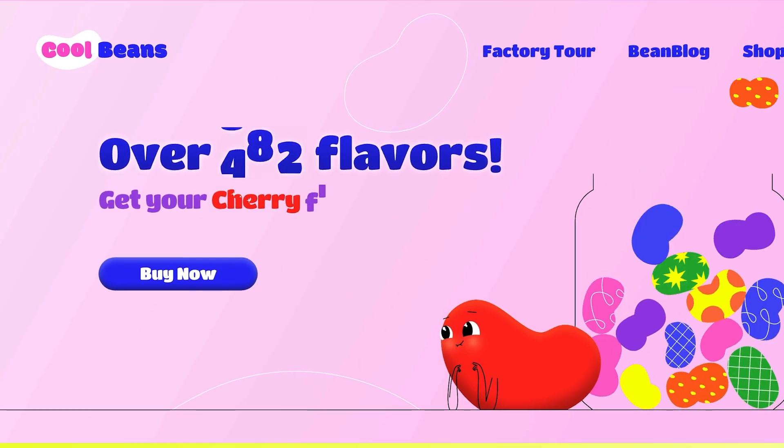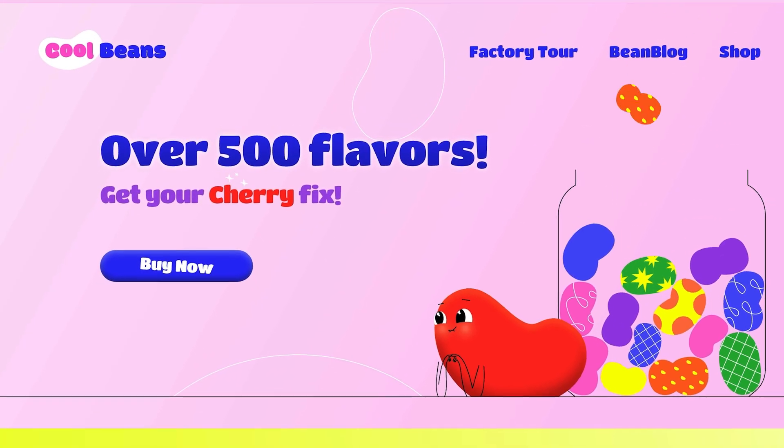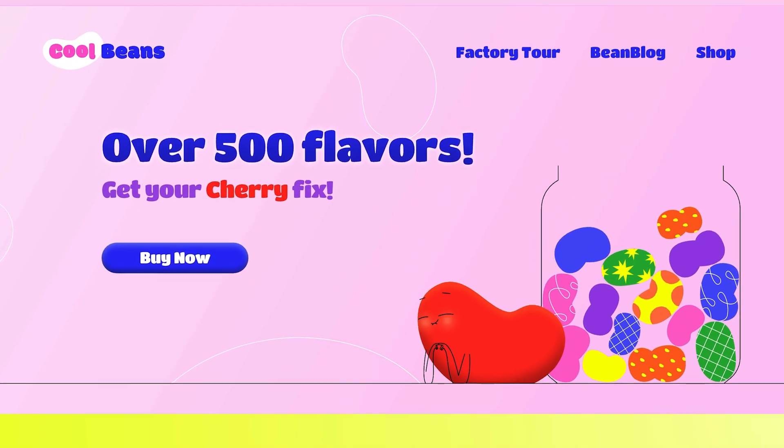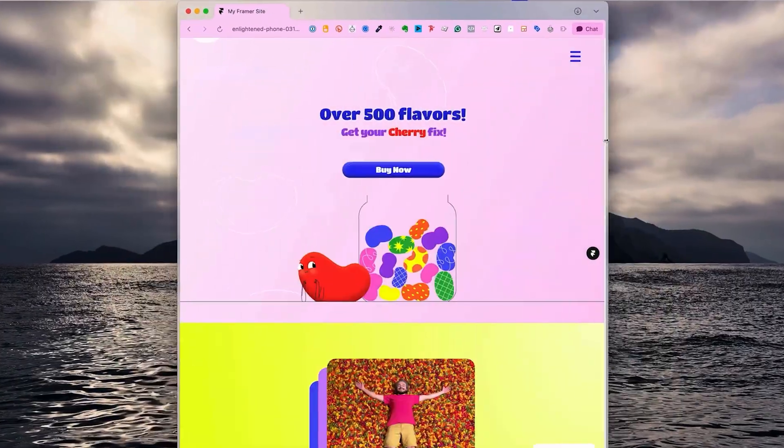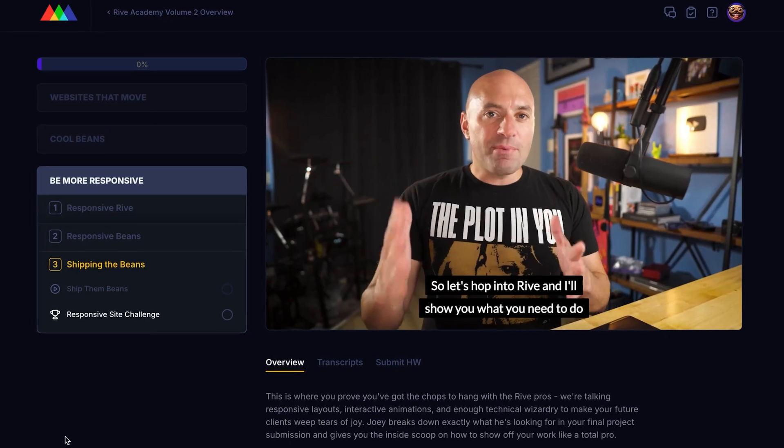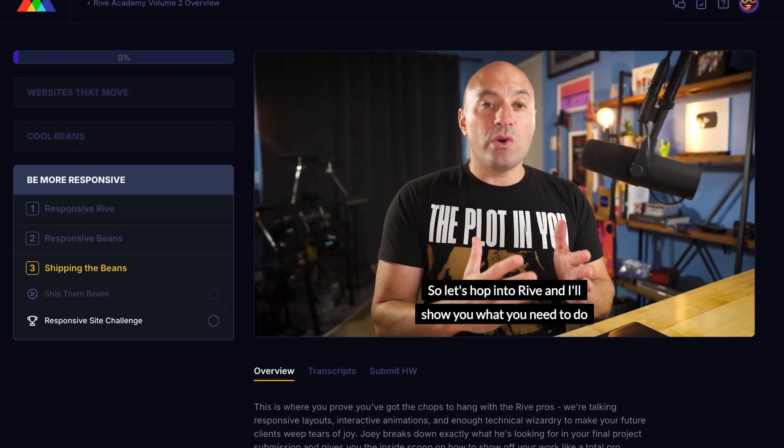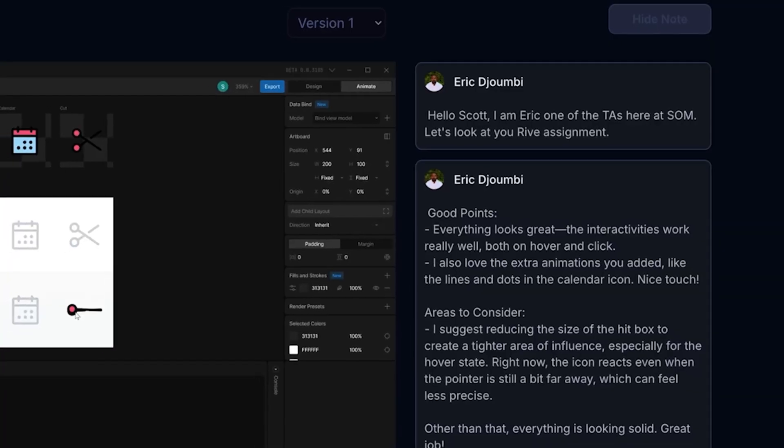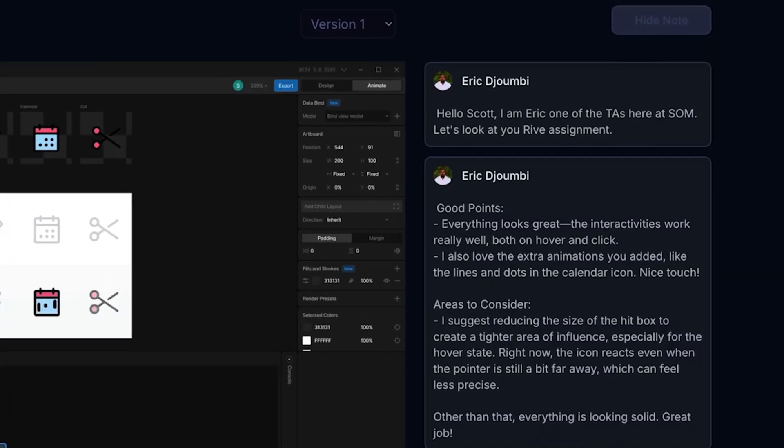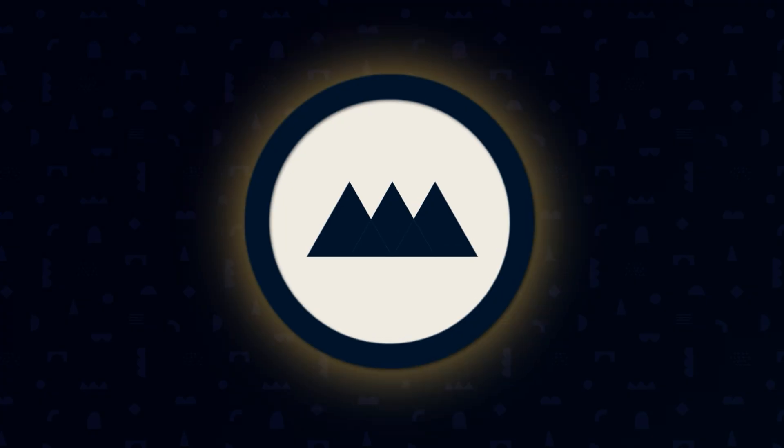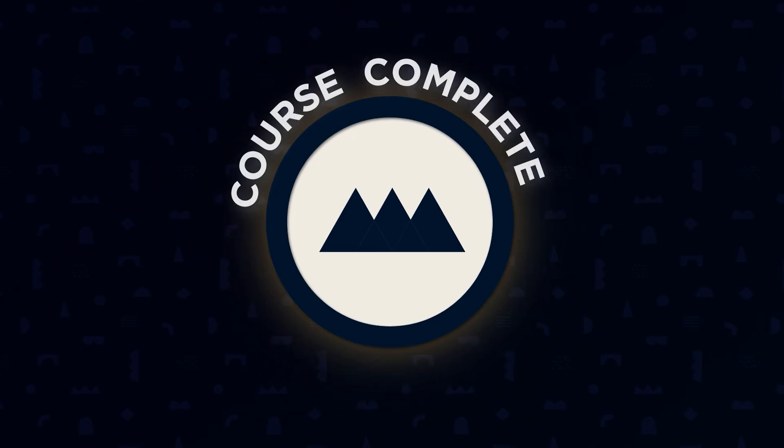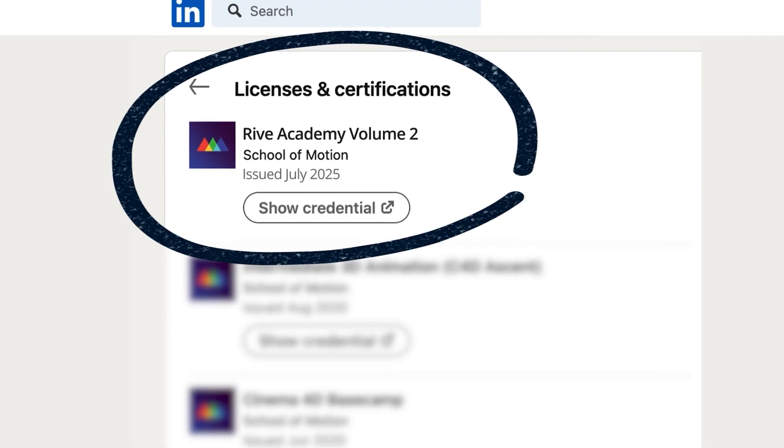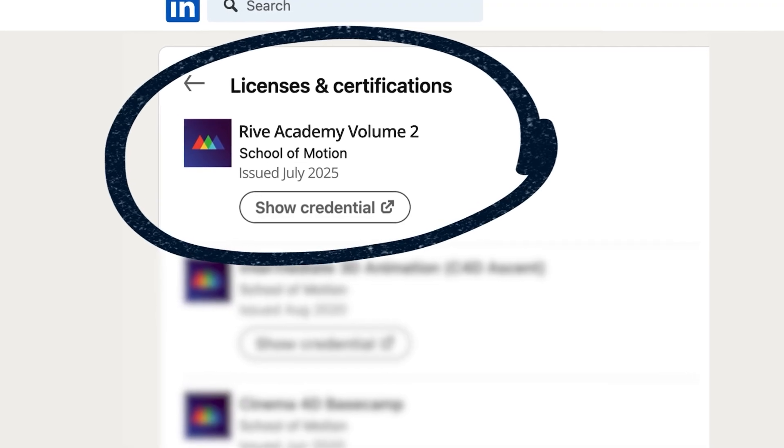By the end, you'll be building responsive interactive experiences that few motion designers even know are possible. You'll complete two comprehensive projects for expert critique, creating portfolio pieces that showcase these advanced skills, plus earn a verified credential in responsive interactive design.